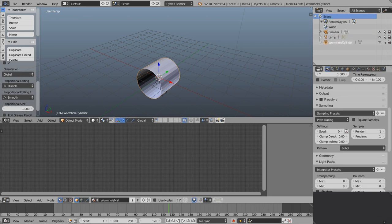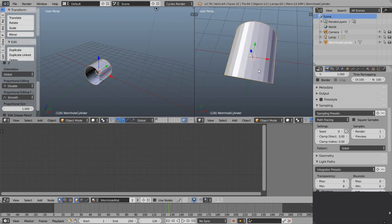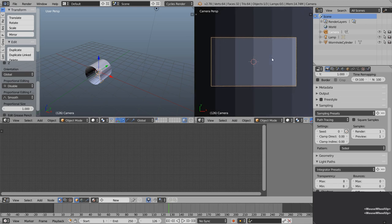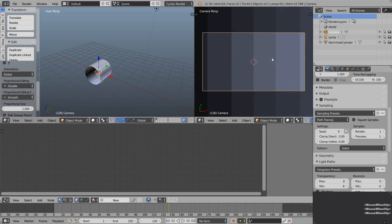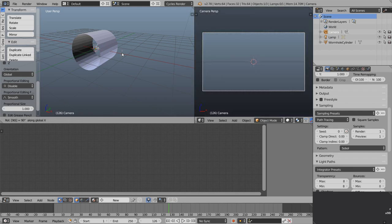I'm going to split the view again, close out the tool shelf with T, and press 0 on the numpad to jump into the camera view. Scroll the mouse wheel in a little bit to fill the screen. As you can see it's pointing straight down at the moment, so as we did with the cylinder I'm going to press R, X, 90 to rotate it so it's looking down the length of the tube.